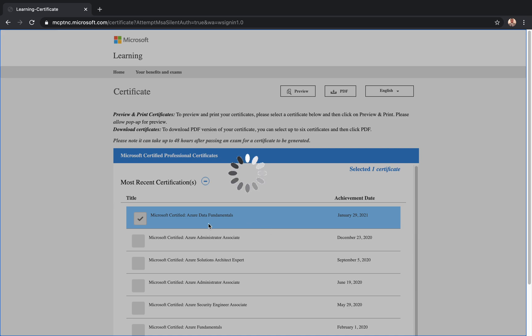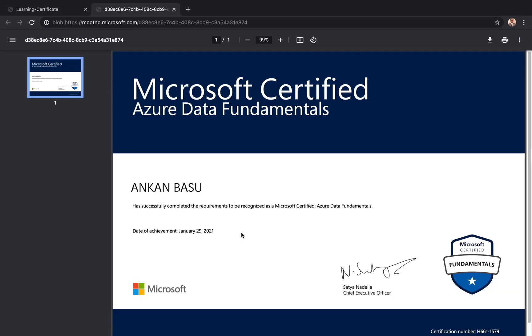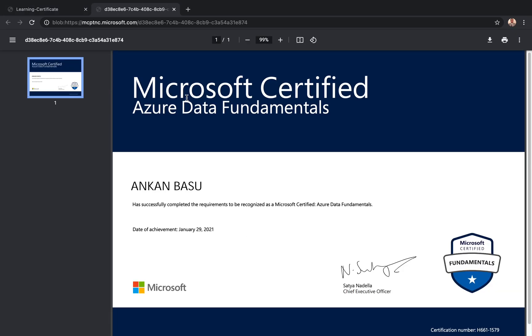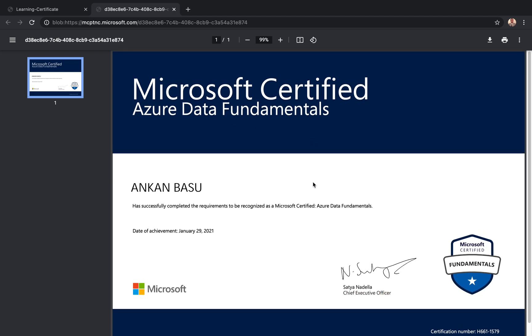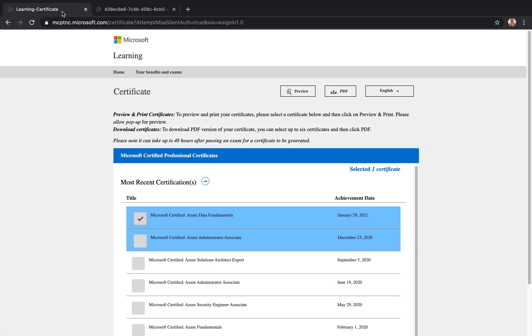This certificate is telling me I'm certified as Azure Data Fundamentals, that's what I got most recently. But that's not what I'm looking for. This is the certificate, but I want to learn how well I did in that exam.